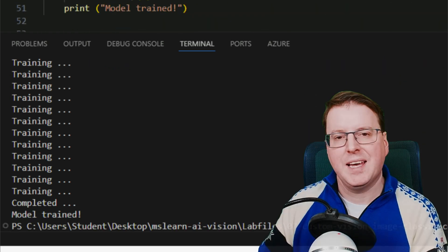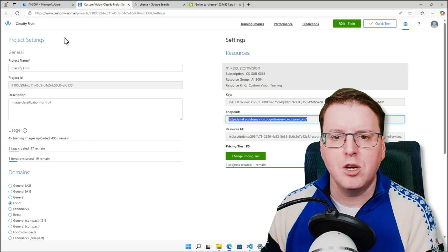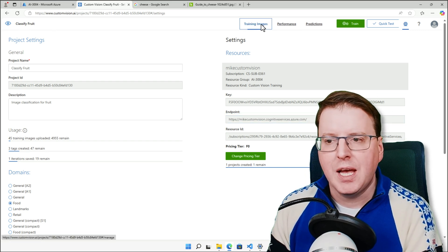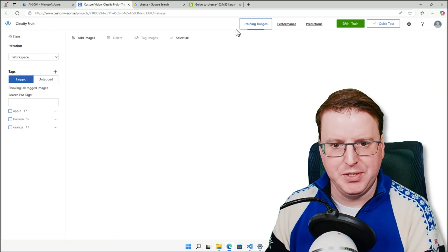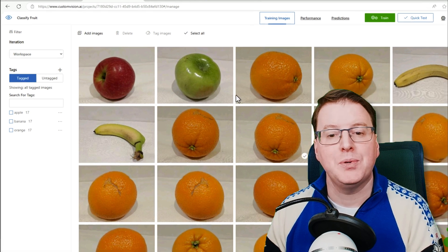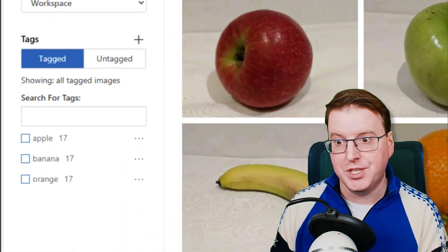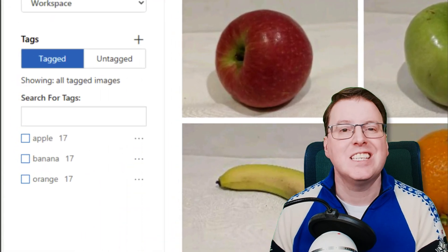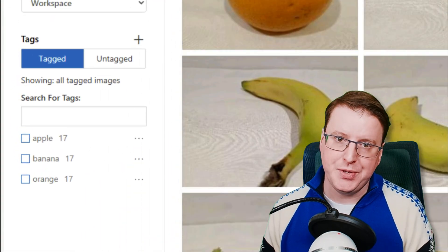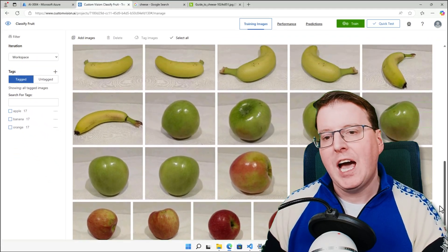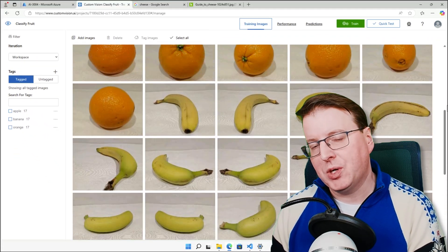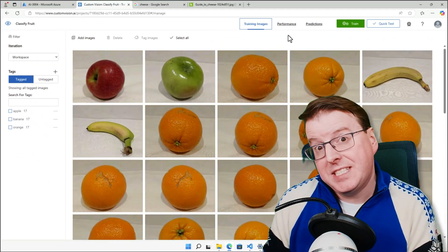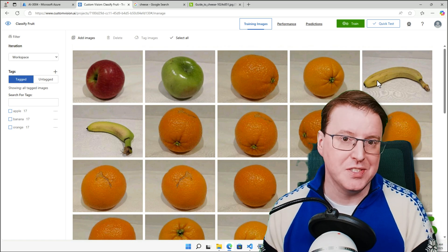Okay, our training has actually completed. So let's go pop back over to our classify fruit model and have a look at the training images that got uploaded. And we can see we now have 17 apples, 17 bananas, and 17 oranges. We have these additional images that have actually been uploaded by that Python script, and retrain this model to make this model more accurate at identifying apples, oranges, and bananas.